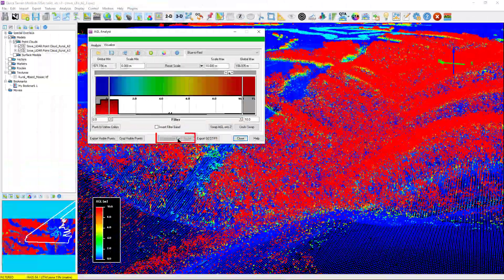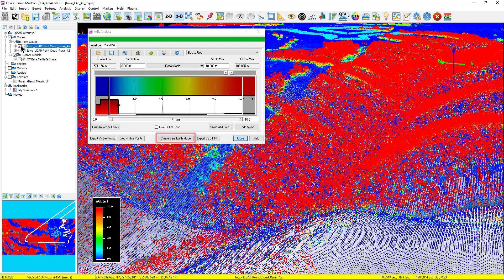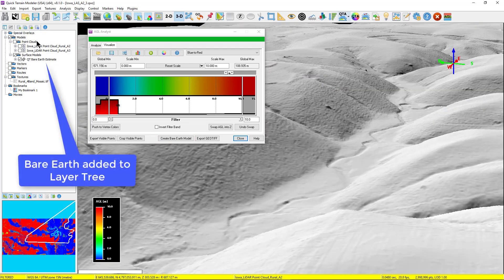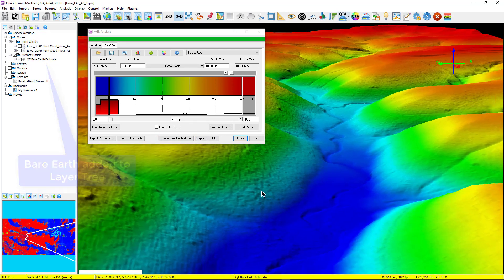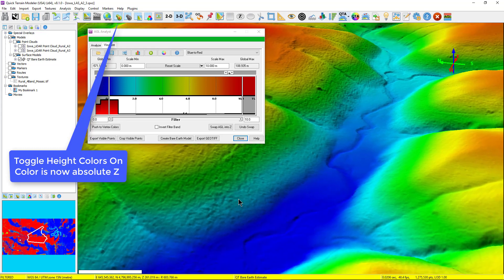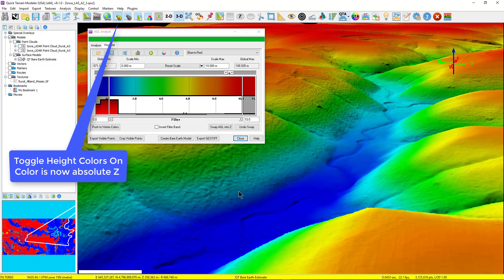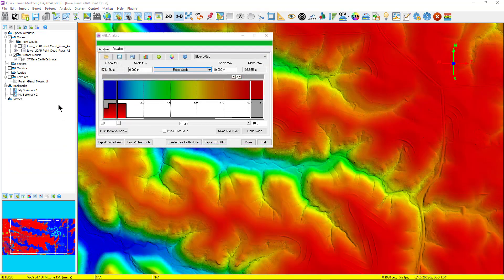simply select the Create Bare-Earth Model button at the bottom of the AGL Analyst window. This will create a bare-earth model and add it to the layer tree under the surface models.